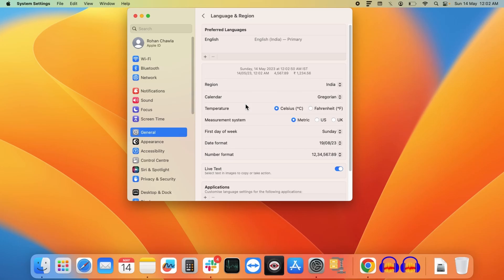From here we can change our preferred language. As you can see on the top, my preferred language is English.